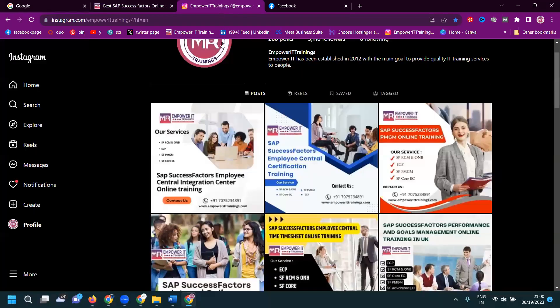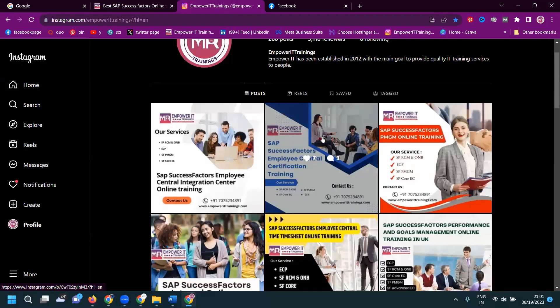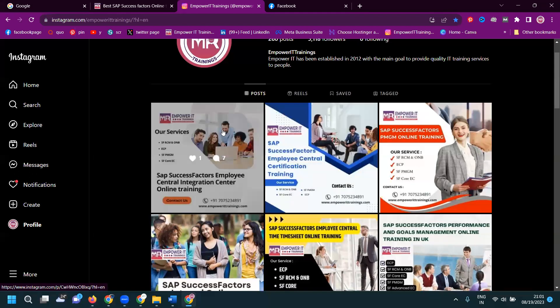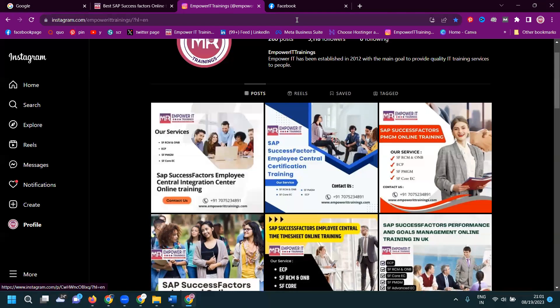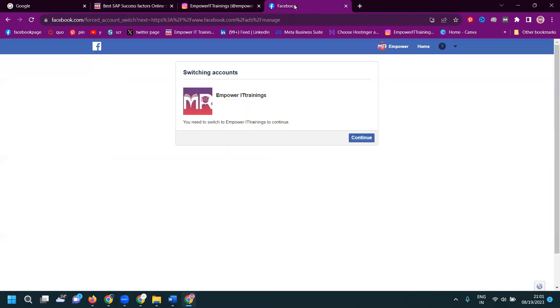So in this particular Instagram post and Facebook post, we are required for the reach. So how we can increase for Facebook reach and Instagram? But now I'm discussing about the Instagram post reach, how to increase. So first of all, we can enter facebook.com/manage.